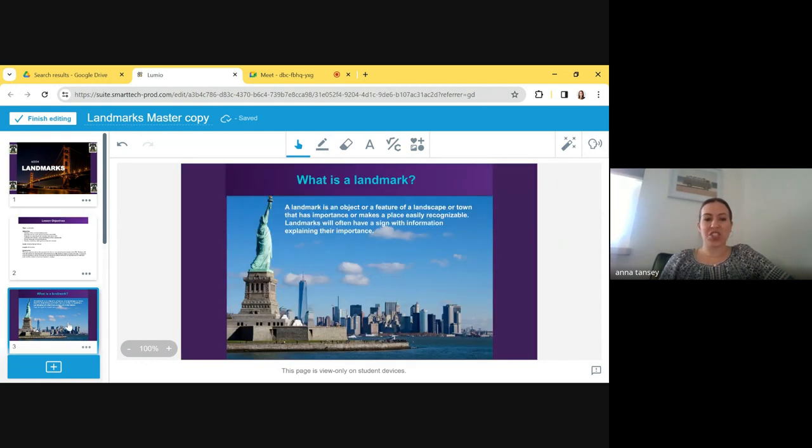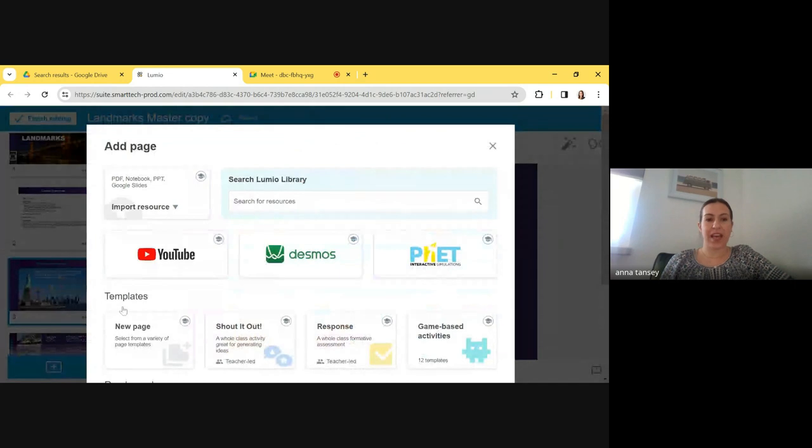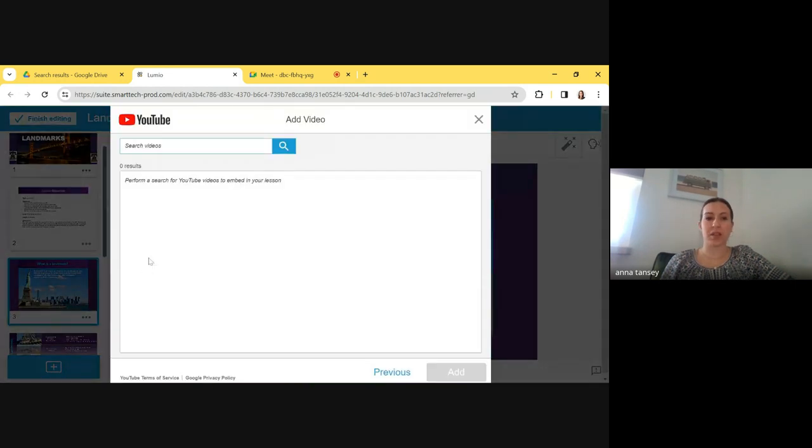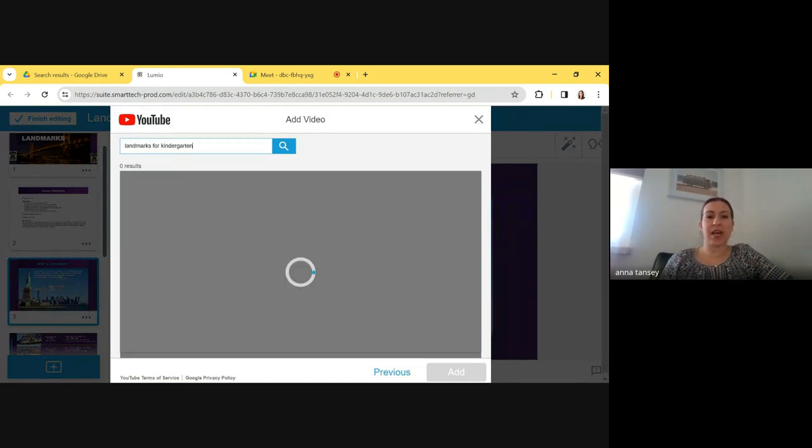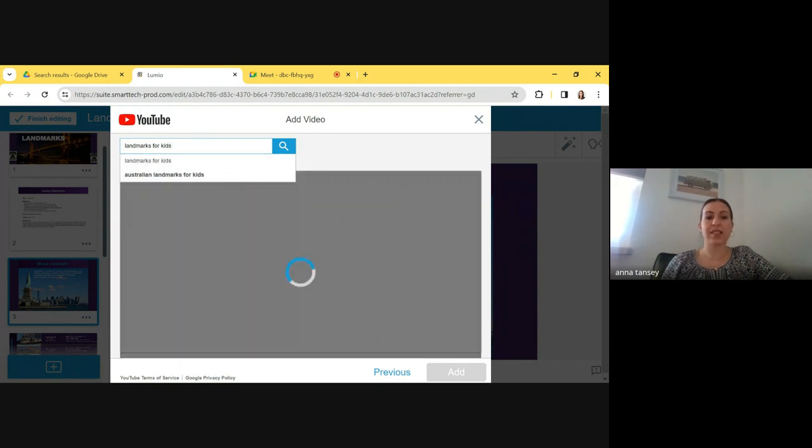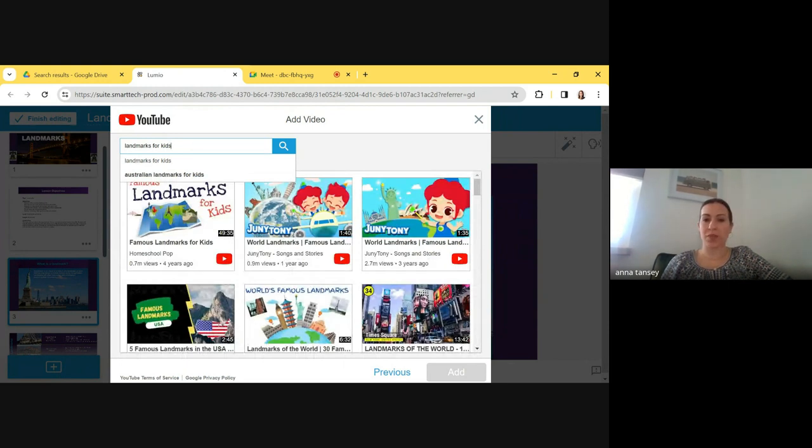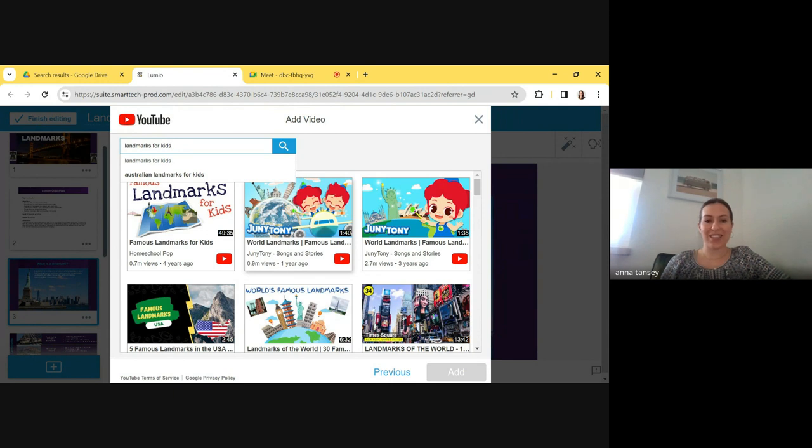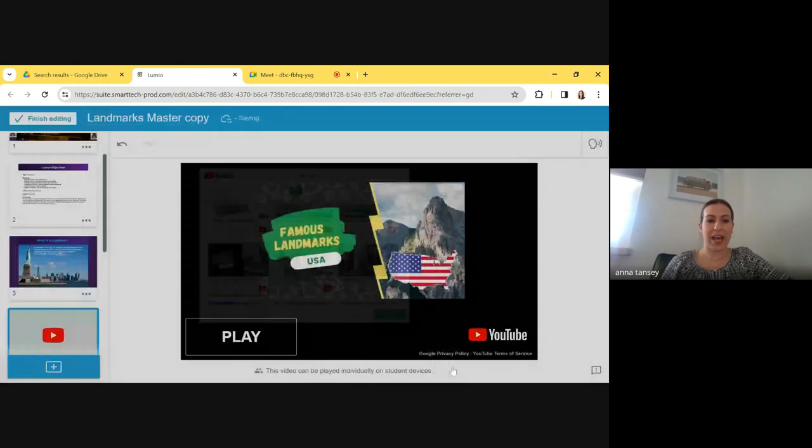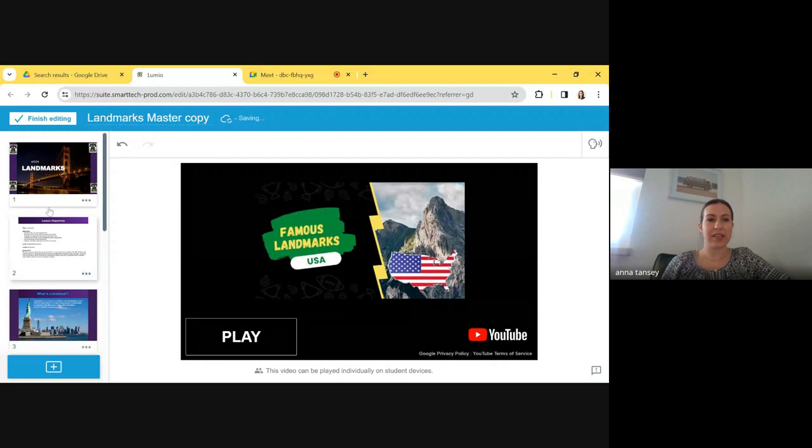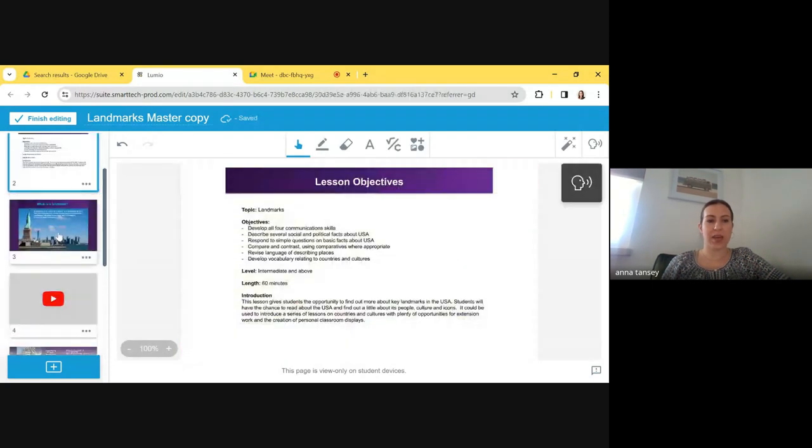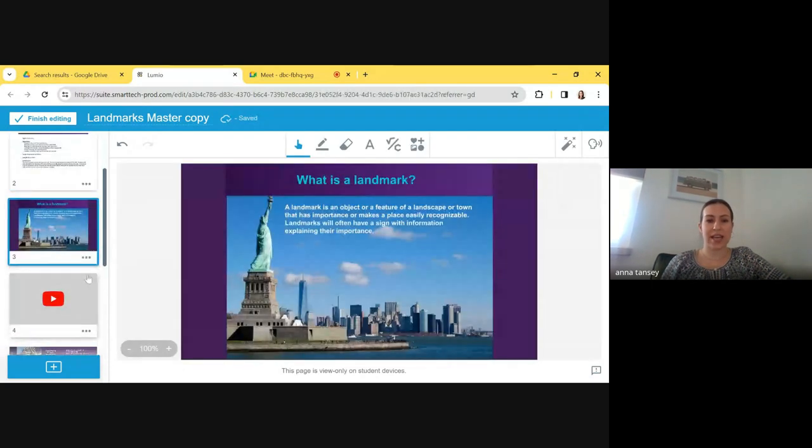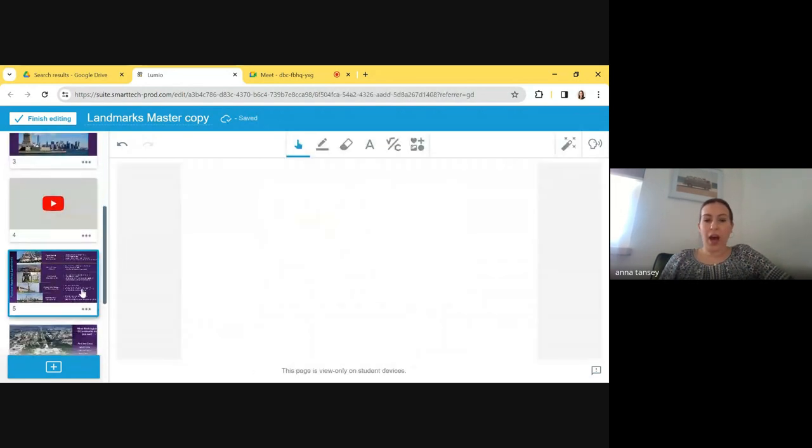All right. The next thing we can do here in Lumio is add videos. So I'm going to hit the plus sign in the bottom left-hand corner, and I'm going to bring in a YouTube video. I like to add YouTube videos in Lumio because it pulls in videos from YouTube without any ads or pop-ups. So you don't have to lose any teaching time watching the Grammarly video or the State Farm commercial. So I'm just going to pull in one of these videos. I'm going to hit add. And now this video is its own page in our slide deck.